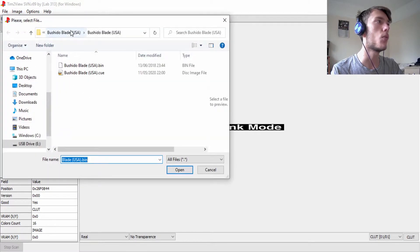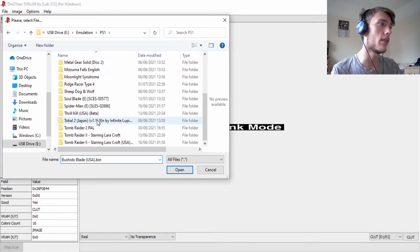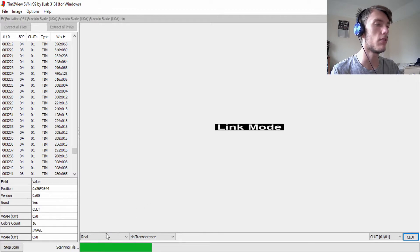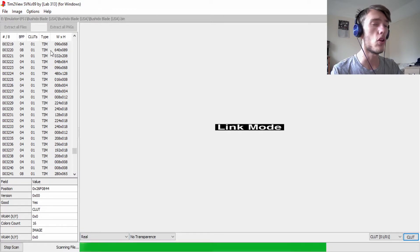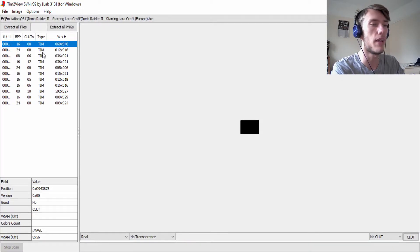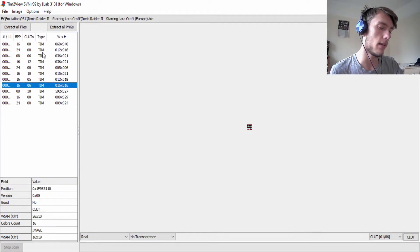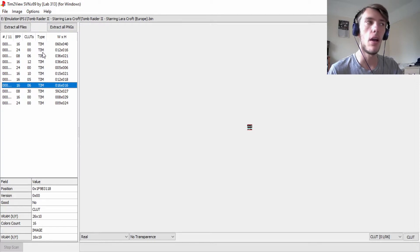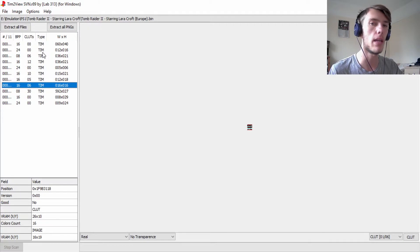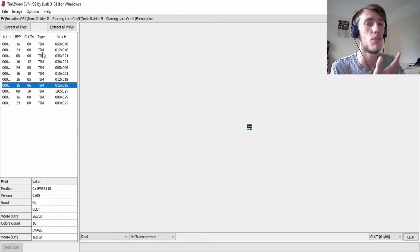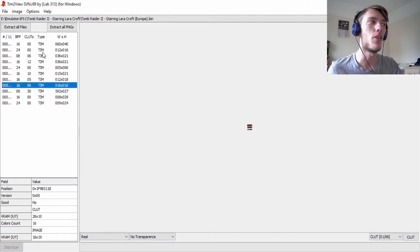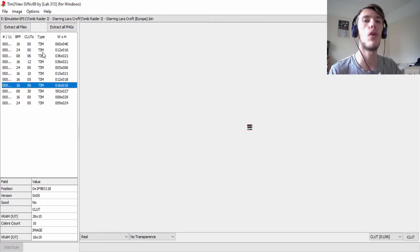Sometimes what can happen is if you try to scan a game — like Tomb Raider 2 for example — it'll scan through the whole game and only come up with a handful of results that aren't very useful, all garbled. The reason is that not all PlayStation 1 games store TIM files. There are lots of different file formats they can use, and for some reason Japanese games use more TIM files than others. It just depends on the game.